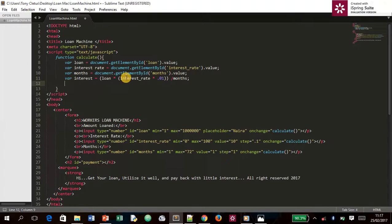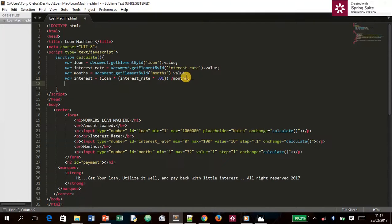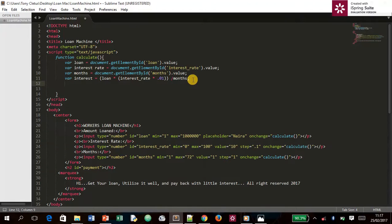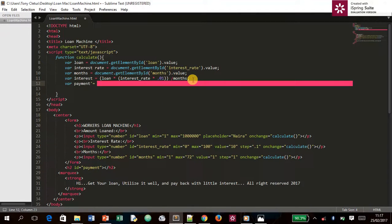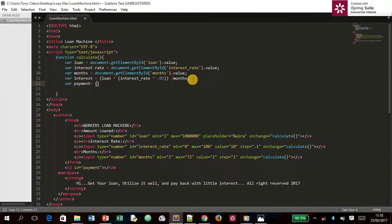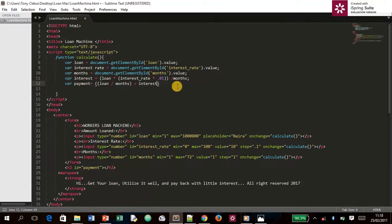Let me explain. Remember from school — we deal with brackets first. So inside the bracket: `interest_rate` multiplied by `0.01`, then divided by `months`, then multiplied by `loan`. That's simple mathematics. The next variable is `payment`: open bracket, `loan` divided by `months`, close the bracket, plus `interest`, then add `.toFixed`.